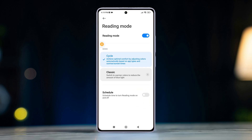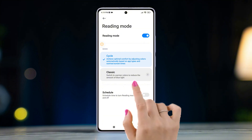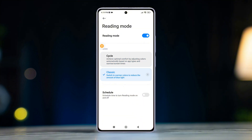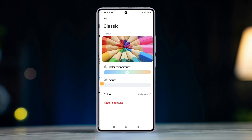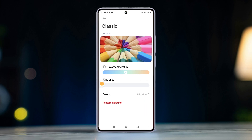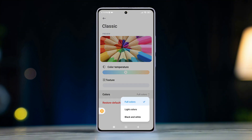Then you will have two options: Cycle and Classic. Now choose Classic and tap the arrow icon next to this option. Here you will find three options: color temperature, texture, and colors. Now tap Colors. Finally, select Black and White from the pop-up.